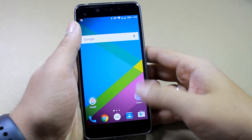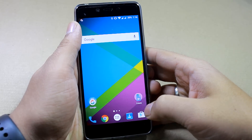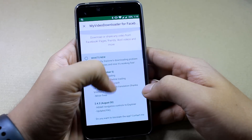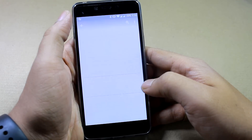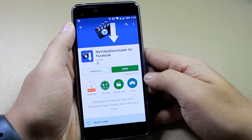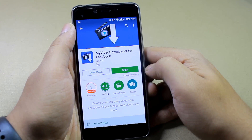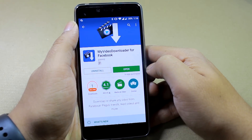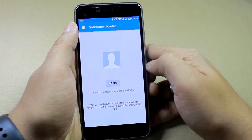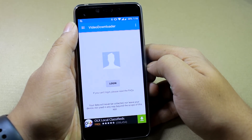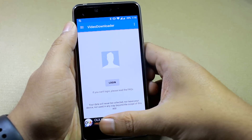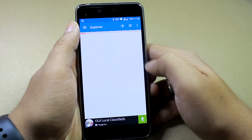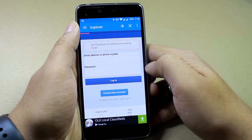To get started with the first trick, open the Play Store and download an app called My Video Downloader for Facebook. This is a free app but it has ads — it has comparatively less ads when compared to all the others. You just get a bottom banner ad. Click on Login to get started.